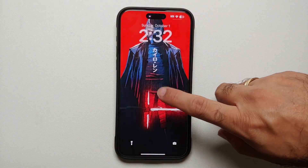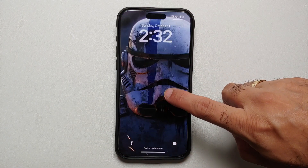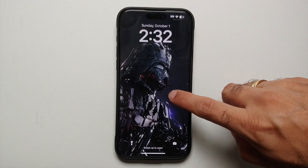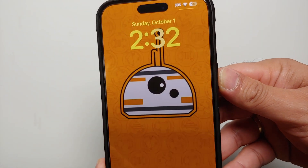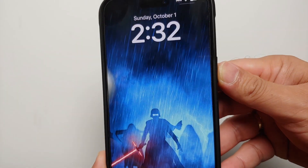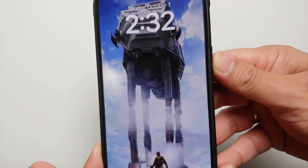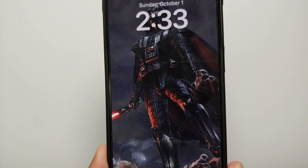Hey peeps, Manji here back with another video. In this video I'm going to show you how you can change the wallpaper on your iPhone 15 Pro or the 15 Pro Max automatically. You have multiple options: you can have it change every hour, every day, every time you tap on the lock screen, or every time you lock and unlock your device.